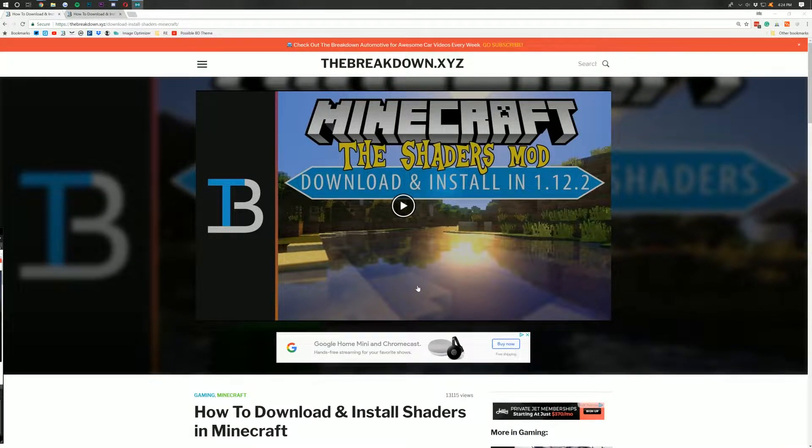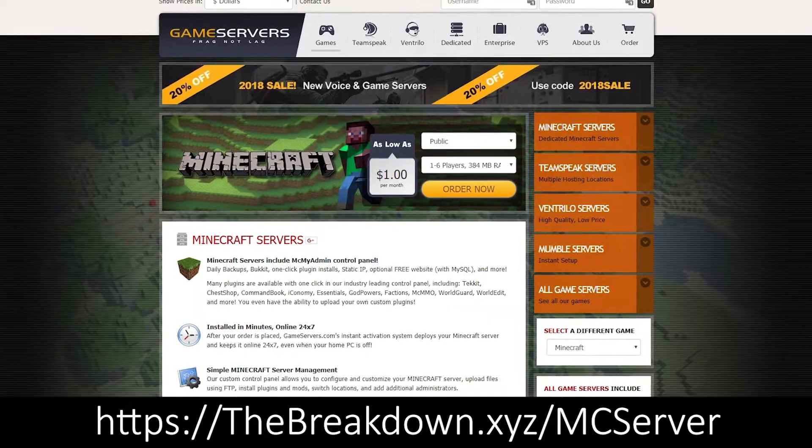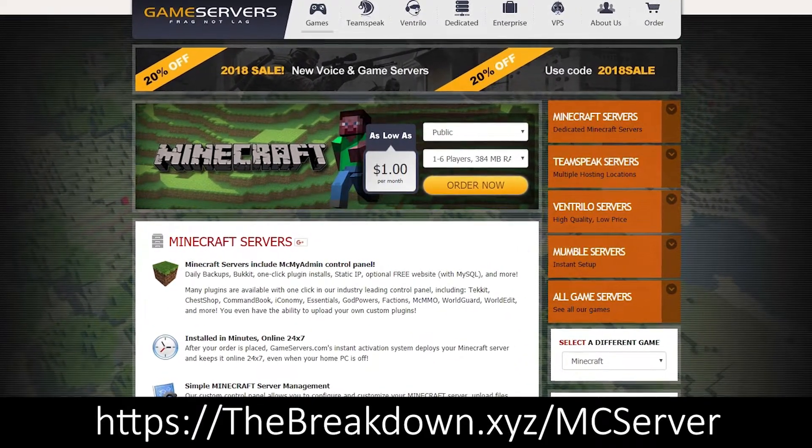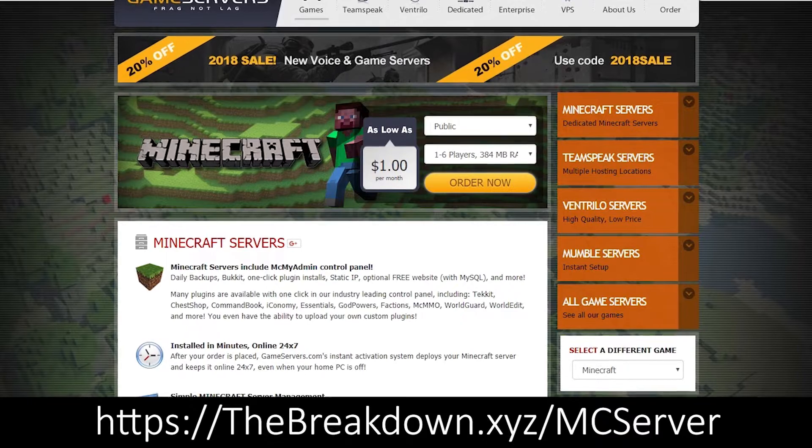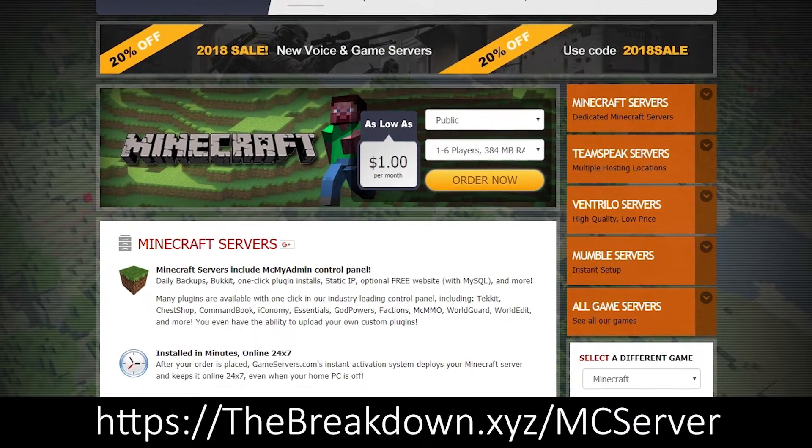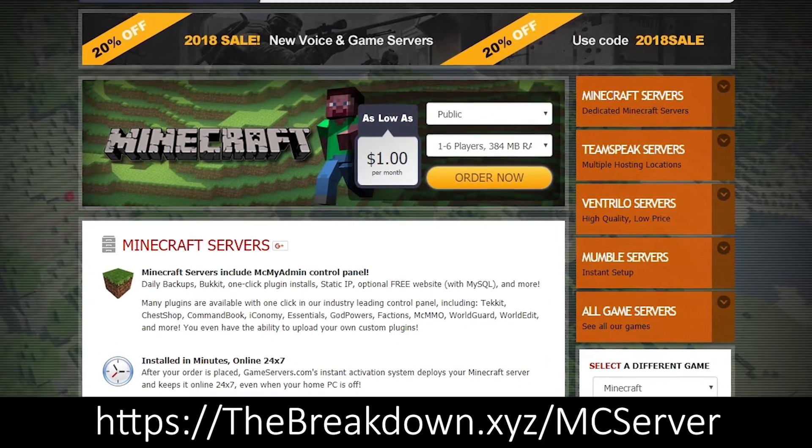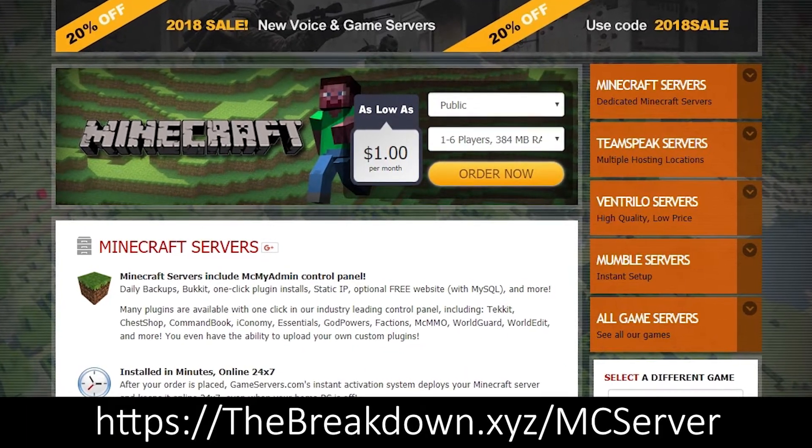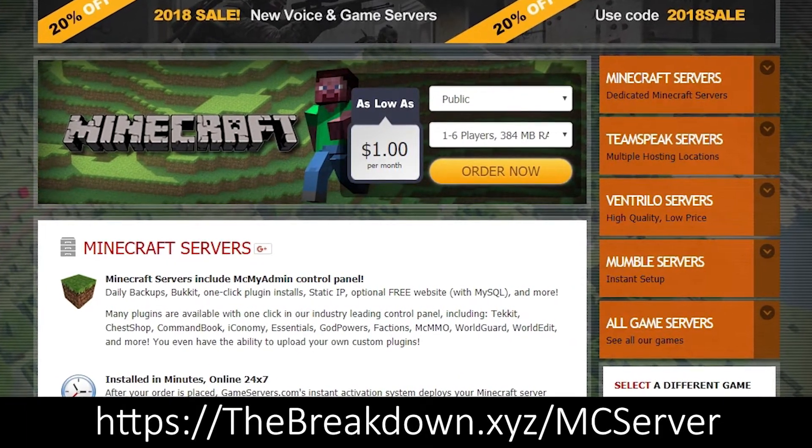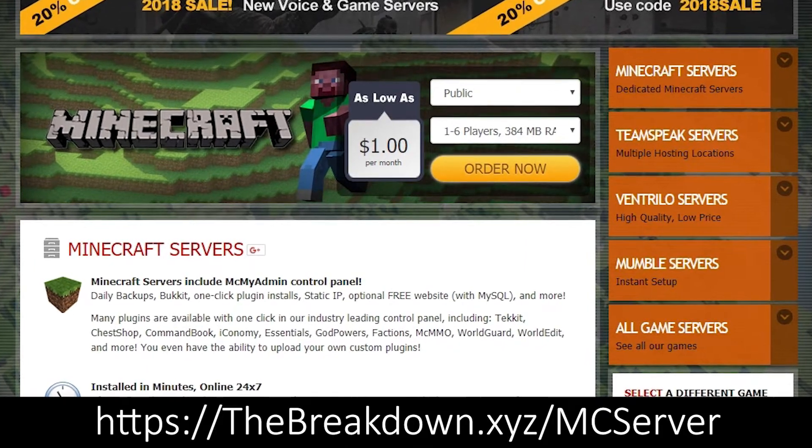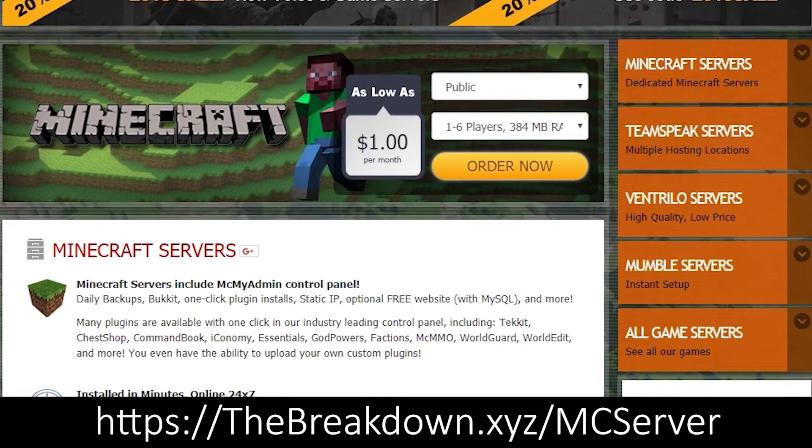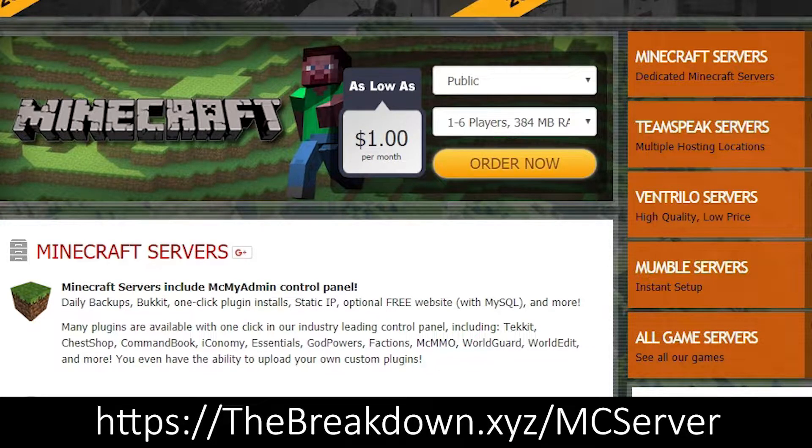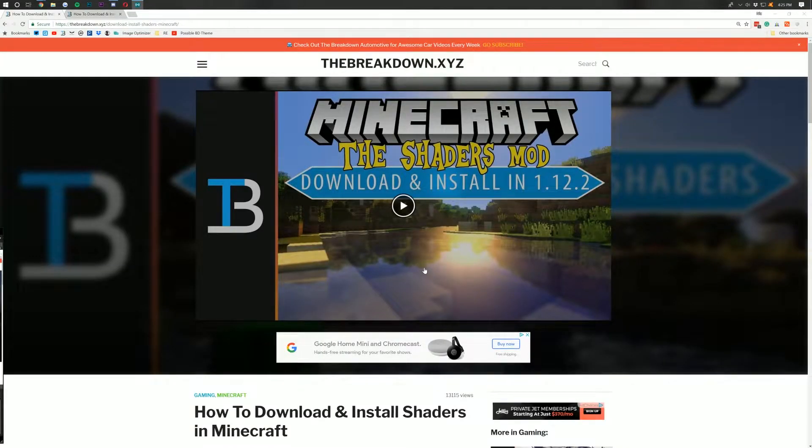Also, if you're looking for an awesome 24-hour DDoS-protected Minecraft server, go to thebreakdown.xyz/mcserver to easily and quickly set up an awesome Minecraft server for just $1 per month. That's the first link down below. We use them for all of our servers, so they're freaking awesome. Go check out game servers at the first link down below. That's thebreakdown.xyz/mcserver. But let's go ahead and get on into the video.